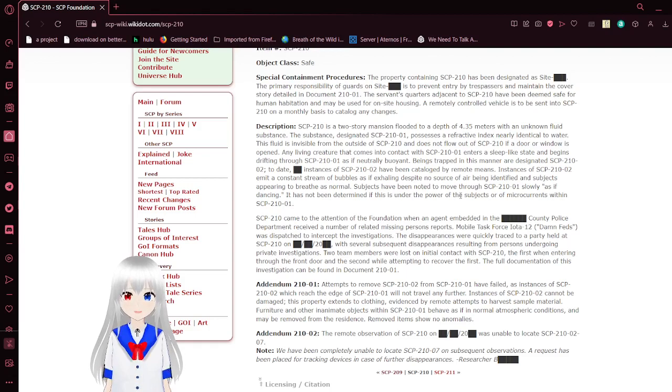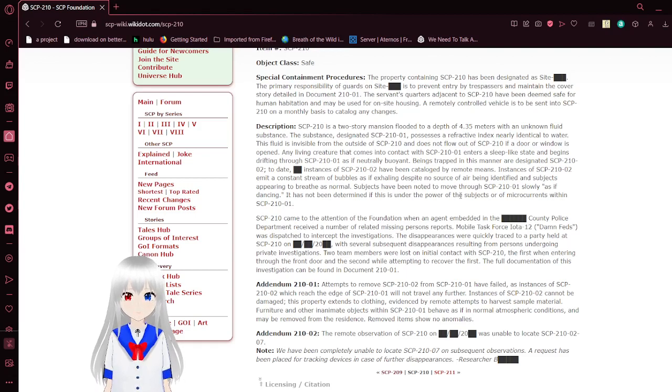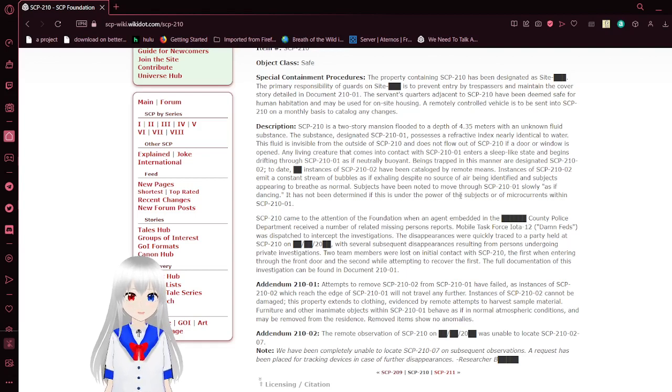To date, blank instances of SCP-210-02 have been catalogued by remote means. Instances of SCP-210-02 emit a constant stream of bubbles as if exhaling, despite no source of air being identified and subjects appearing to breathe.